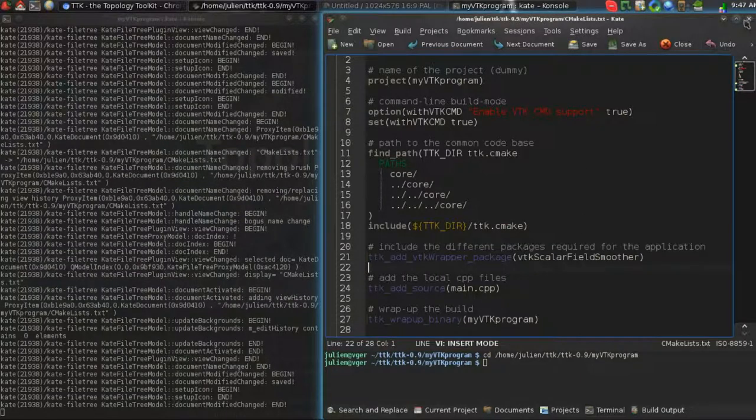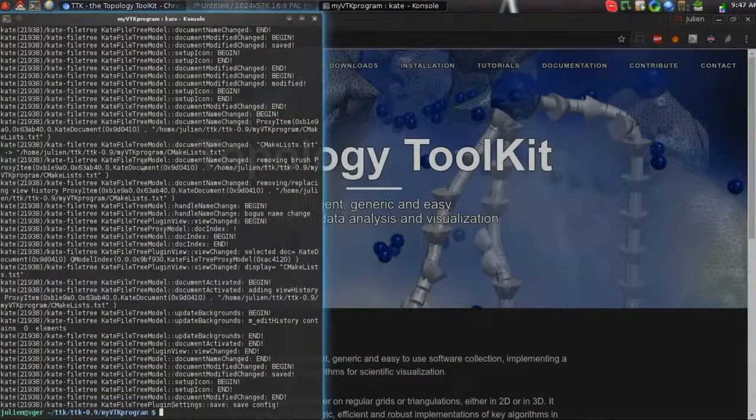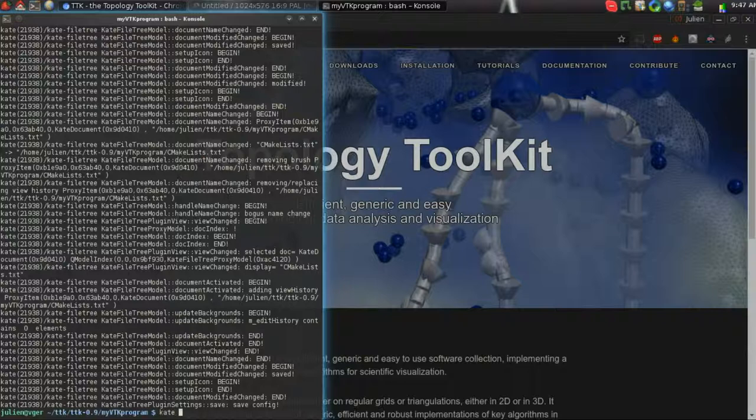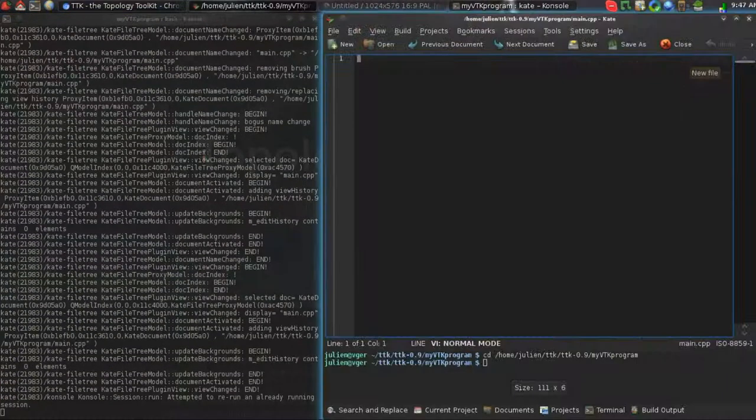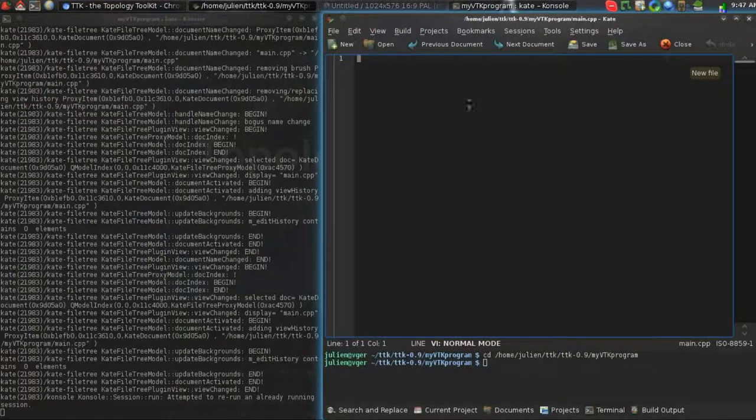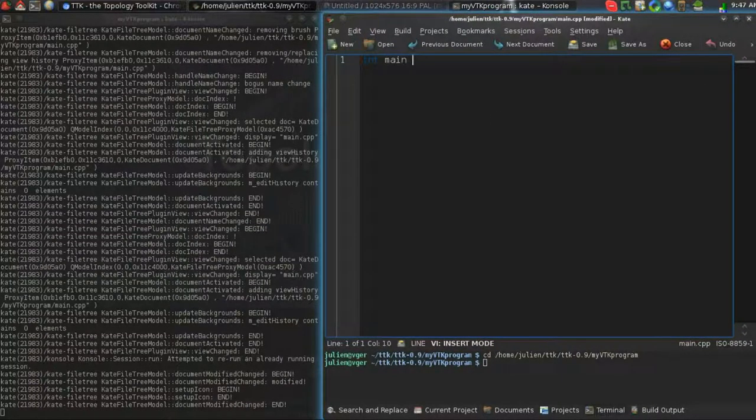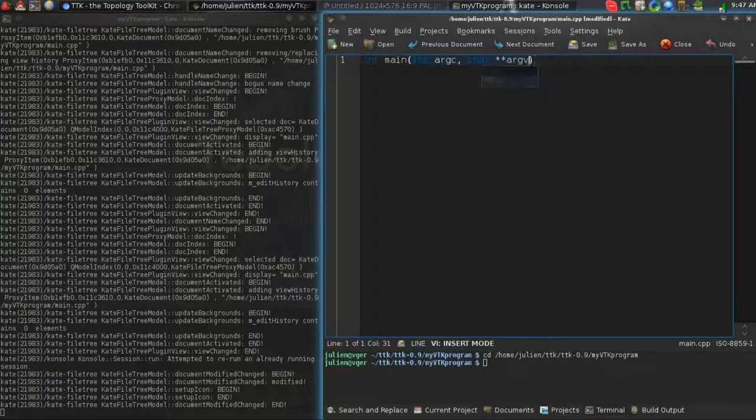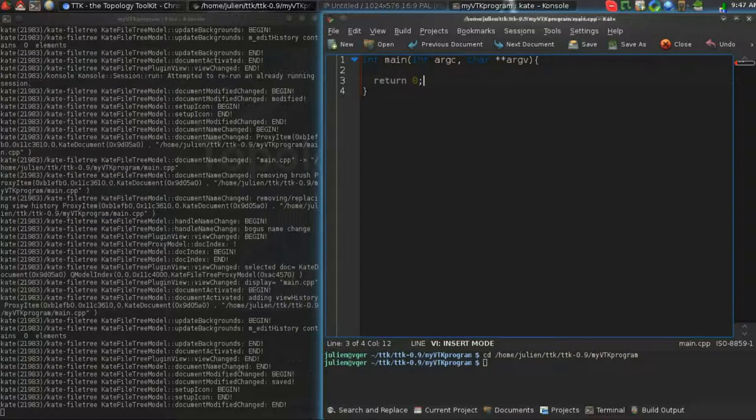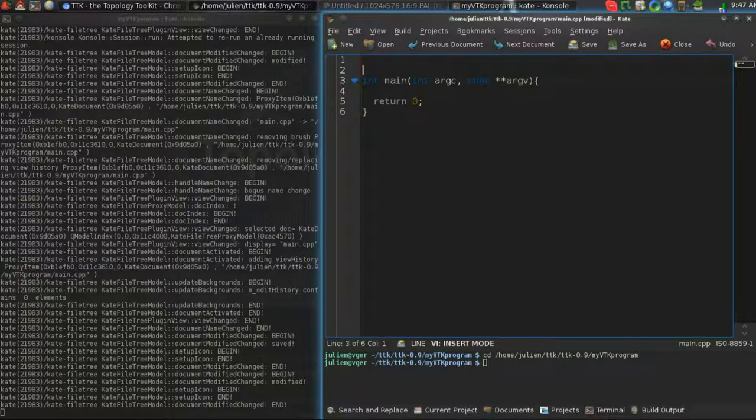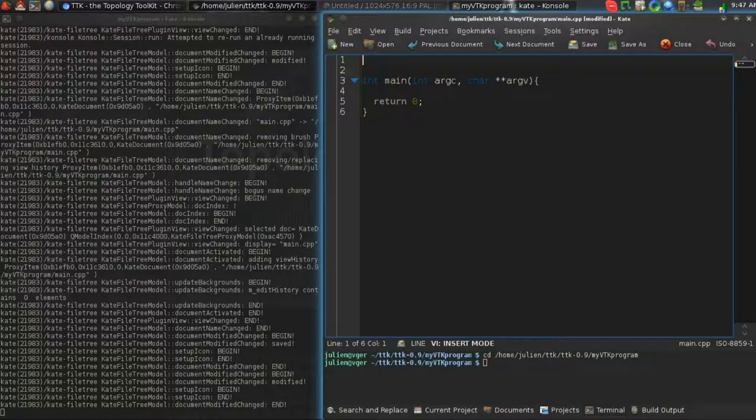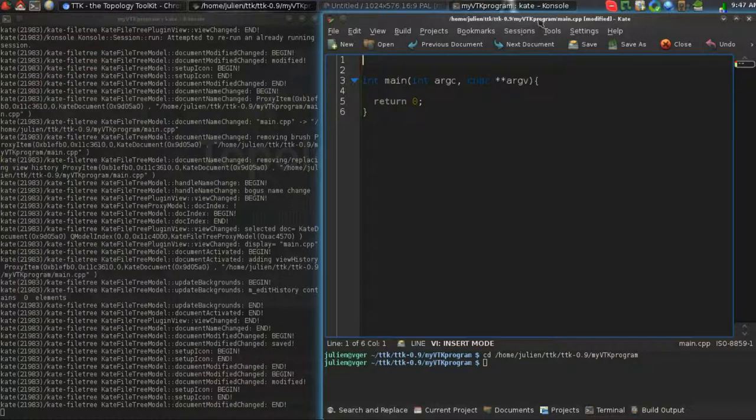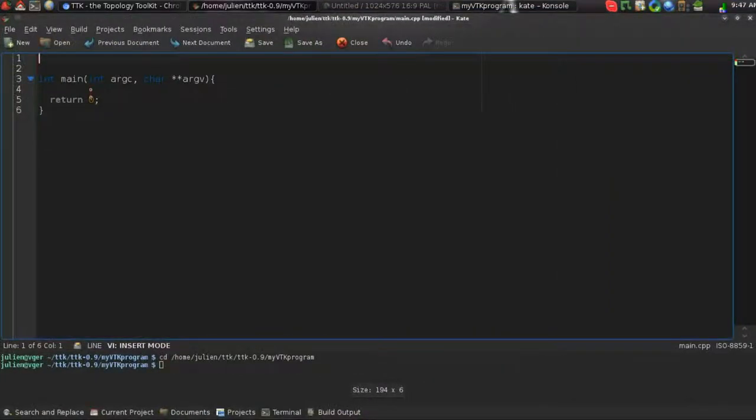We'll save this and close it, and now we'll create a C++ file called main.cpp. So here we'll create the mandatory functions for a C++ program. What we're going to do is load some data file, apply some TDK processing, and then save the output to disk.